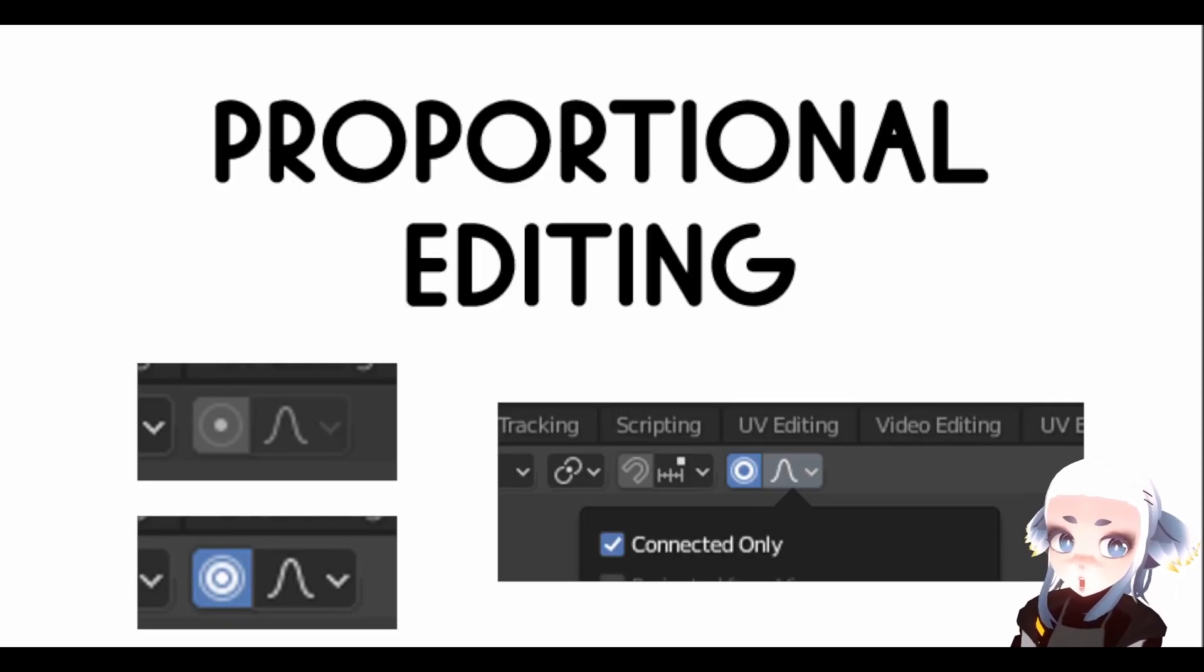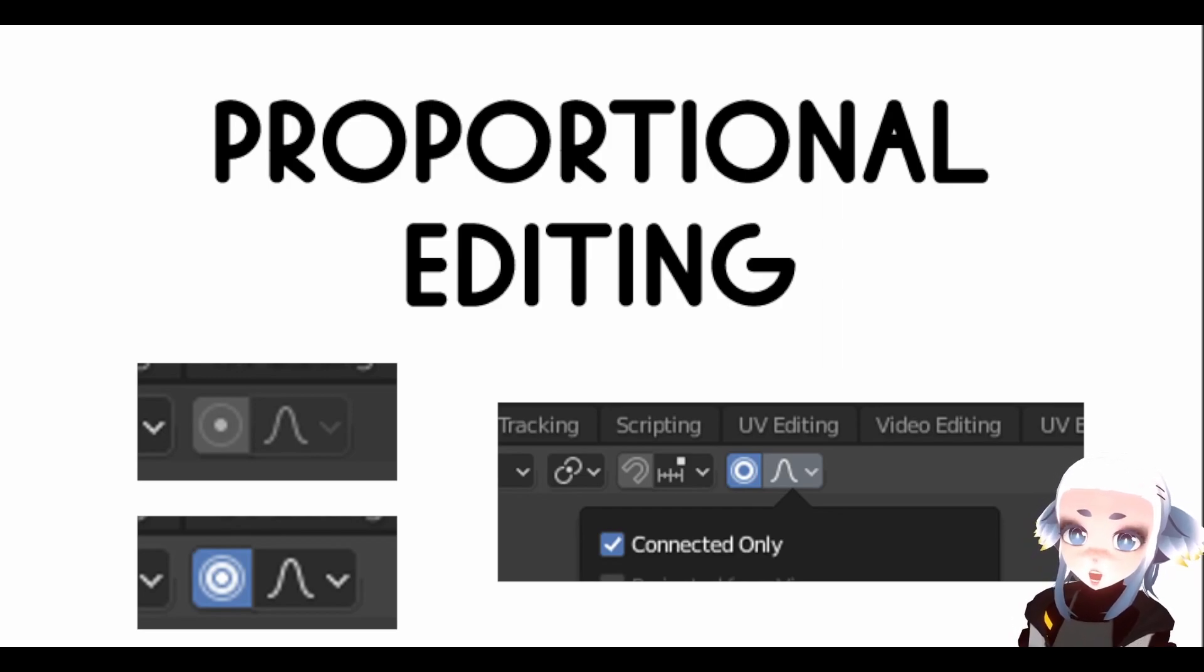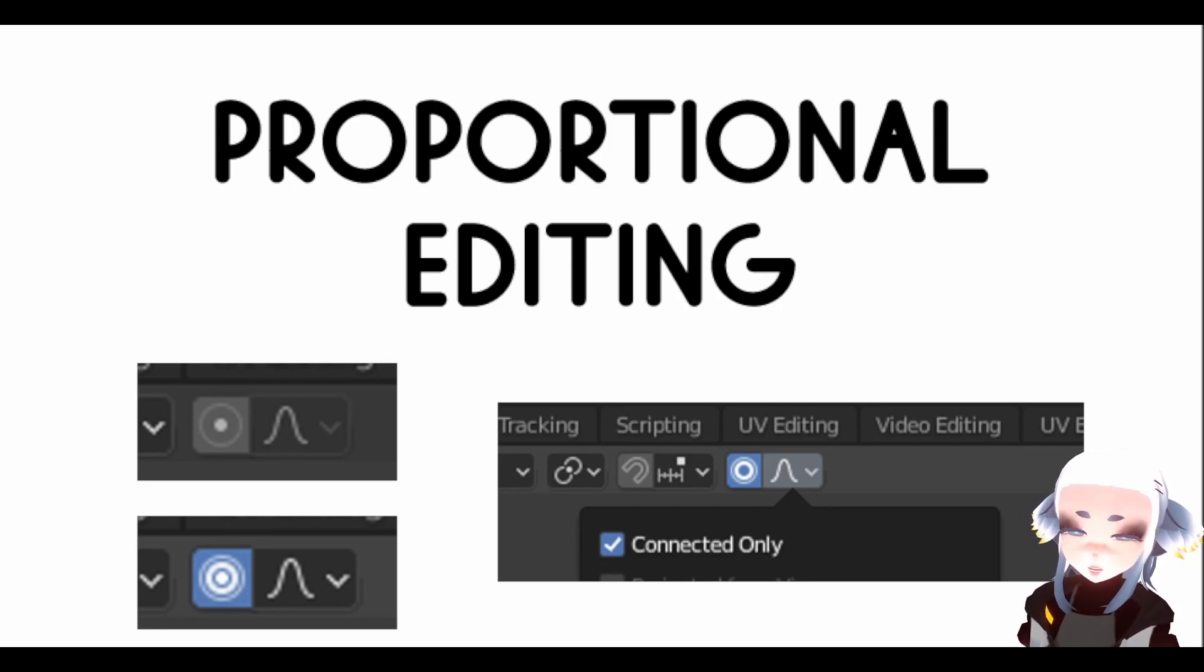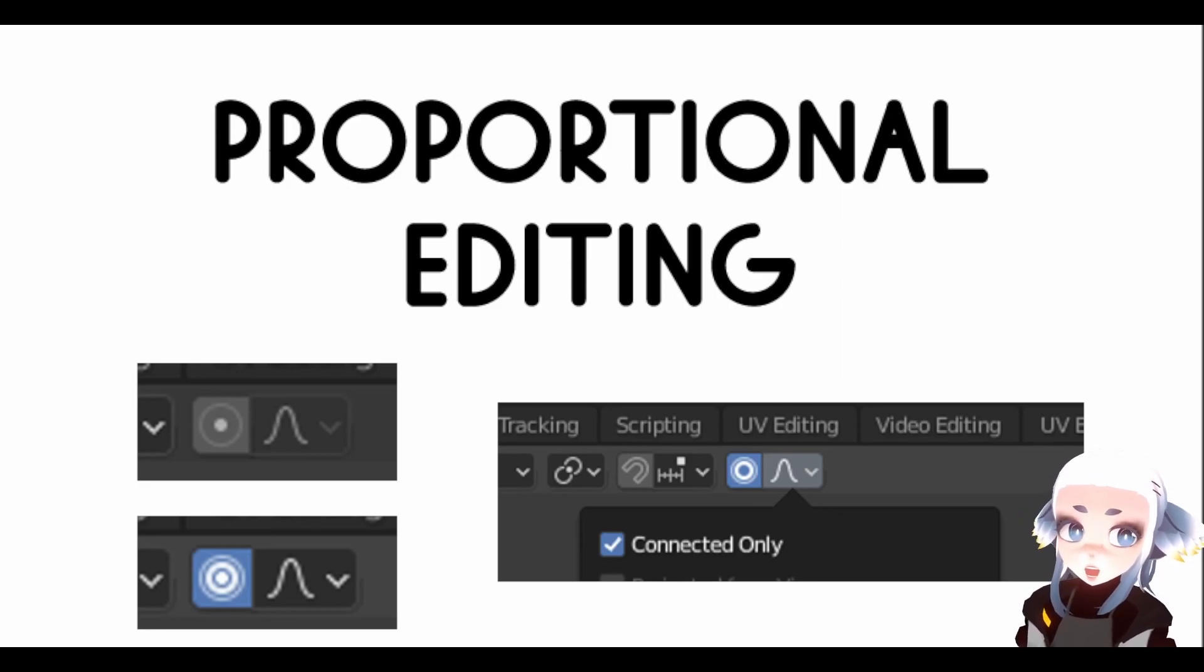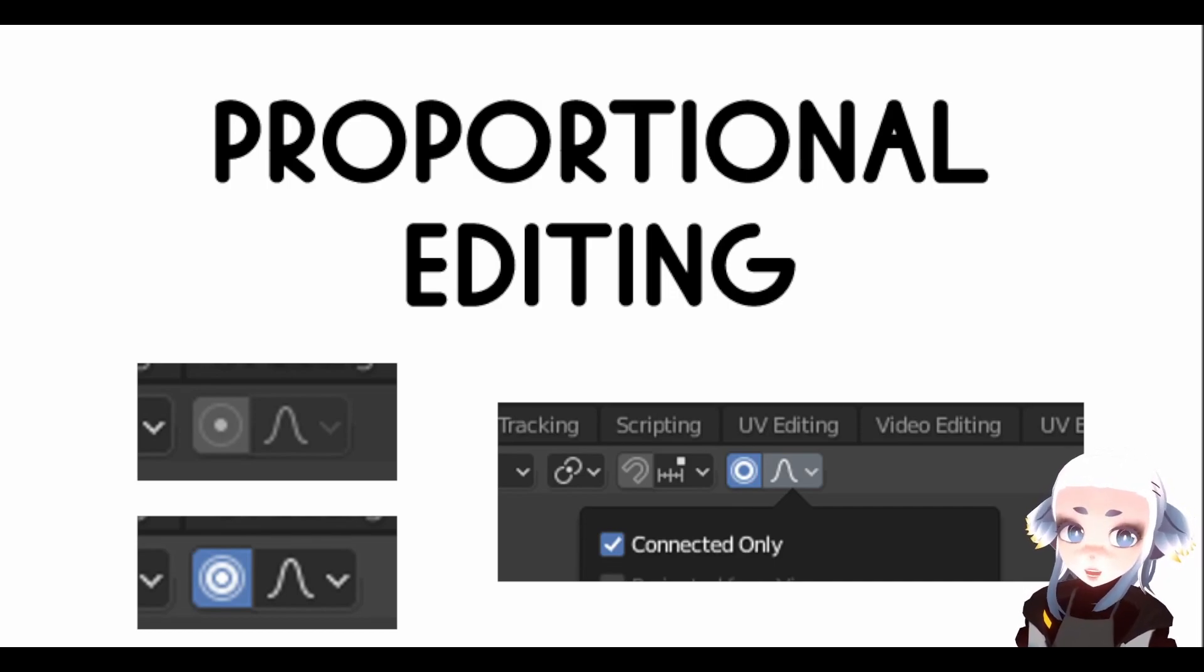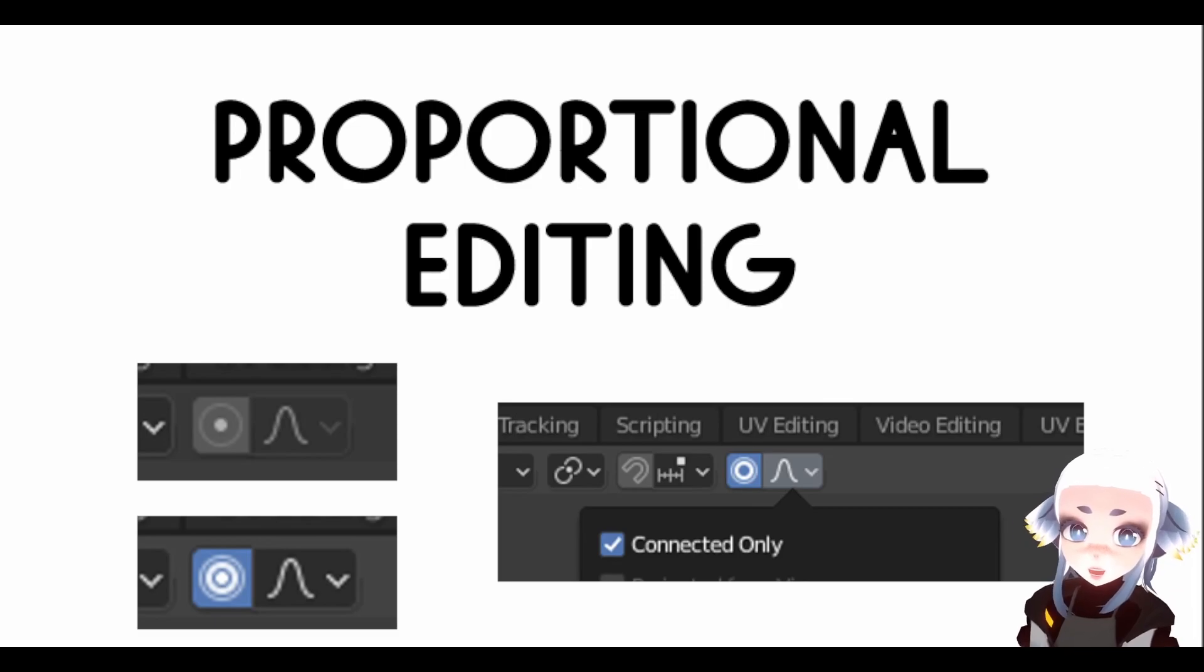Another tool that is really helpful when we're creating ShapeKeys is proportional editing. You can turn it on in edit mode, and you'll know it's on if it's highlighted blue like this. Proportional editing actually acts a lot like sculpt mode. This is super helpful because instead of having to move each individual vertex, you can move groups of them.